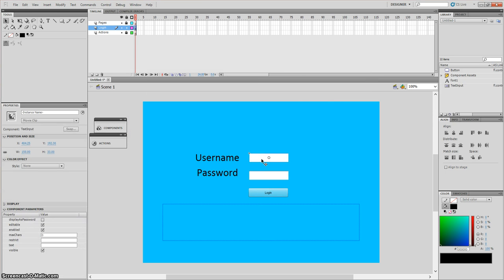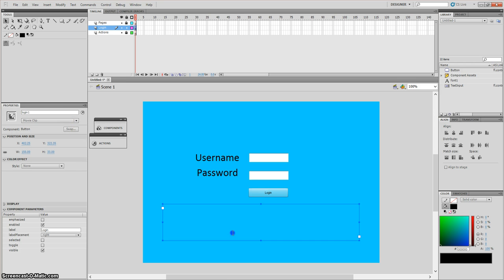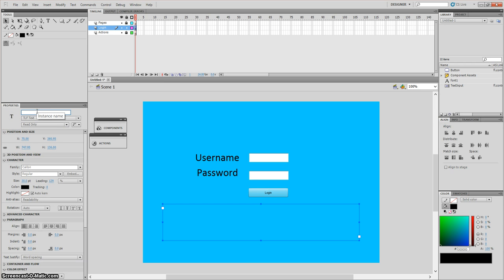Now give these objects an instance name. The first one I'm going to call 'username1', the second one 'password1'. Remember with instance names you have to remember what you've saved them as, as you will need them when you write your ActionScript. The final one — the dynamic text box — call it 'text1'. That's our login page done.